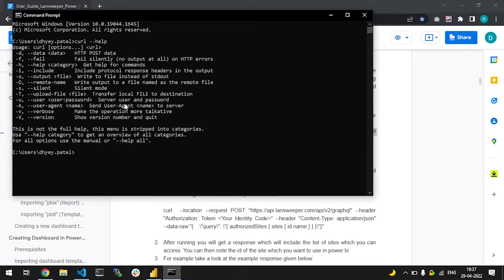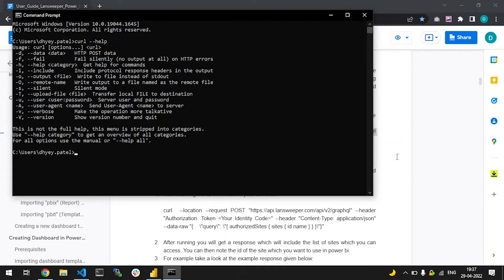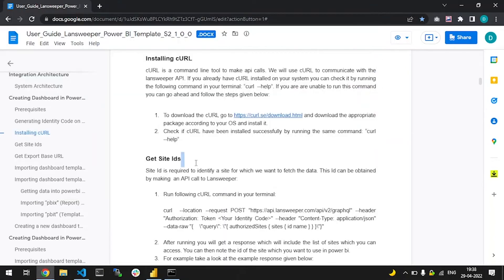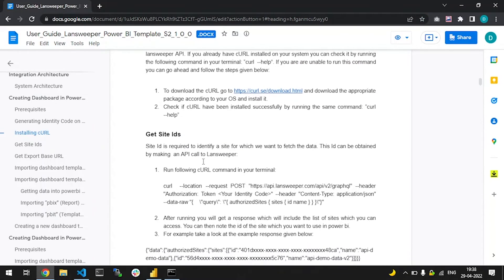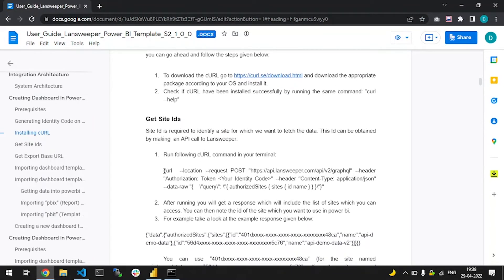As you can see, I have the curl tool installed. Now to get the site IDs for your Landsweeper sites, you will need to execute this particular curl command. Let me copy this.